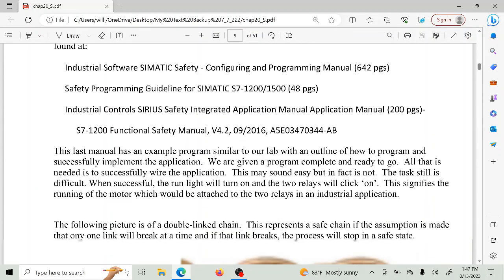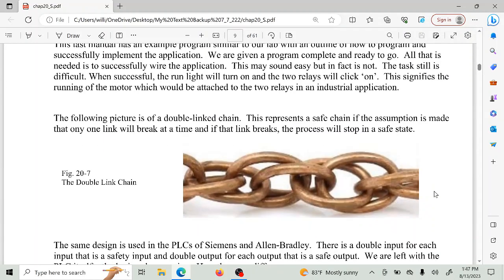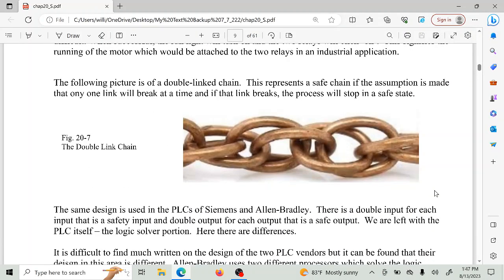Here are some of the manuals that go along with that. And here is a picture you should have in your head: a double-linked chain. If any one link breaks, you're not going to fail — you're going to go back to a safe state. At every step there are two things checking each other, monitoring each other to make sure nothing fails. There's no weak link, there's no single link — there are only double links in this chain.